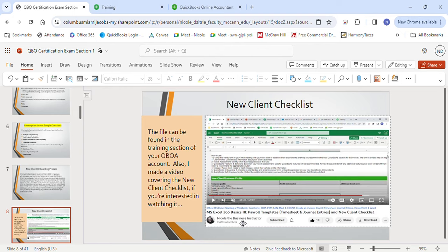Where can you enable account numbers for the chart of accounts? Go to the gear icon, Account Settings, then the Advanced tab — that's where you enable account numbers. Before merging two sub-accounts, what two things need to be true? The name must be spelled the same and you must have the same parent account. What is the maximum number of characters allowed in the number field for each account? The maximum is seven numbers. To make several accounts inactive at once, select each account and choose Make Inactive from the batch action dropdown. Which accounts cannot be merged? Retained earnings and uncategorized accounts — those cannot be merged or deleted.